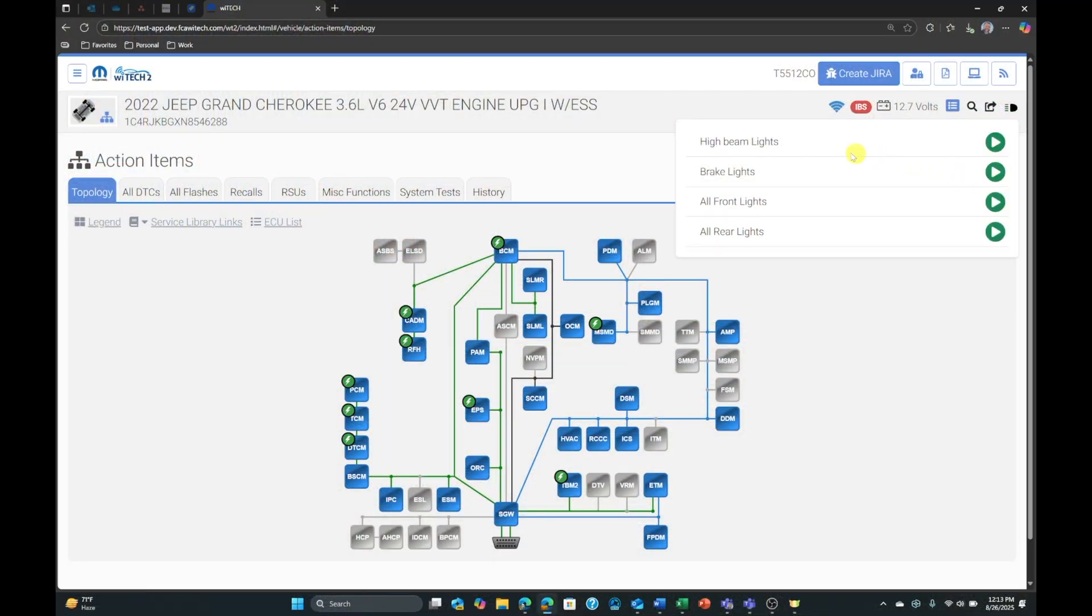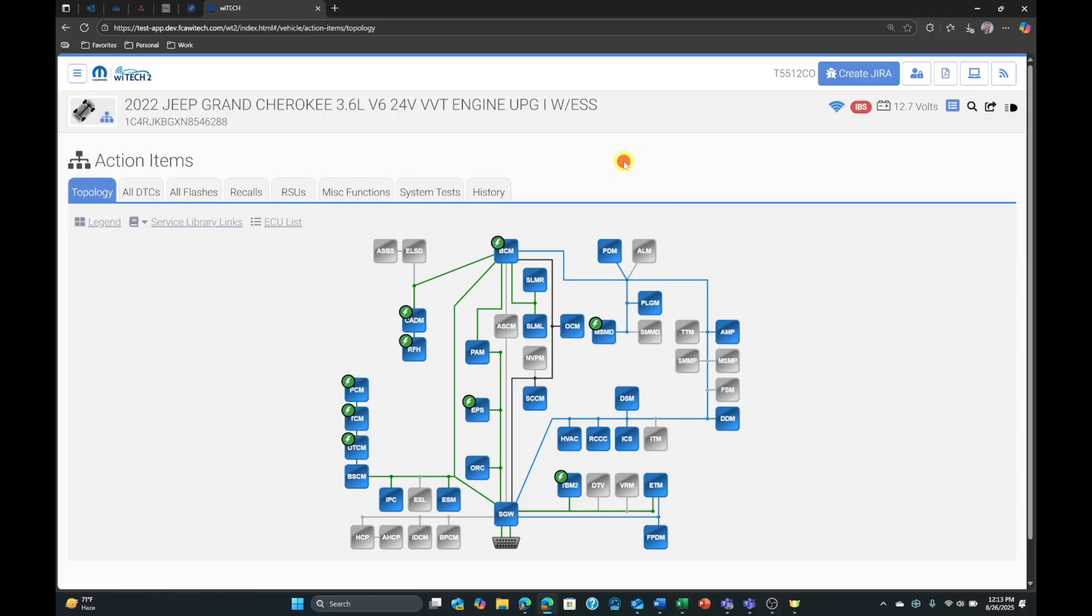Close the light actuators function by selecting an area outside of the light actuators area. Note vehicles that do not support the light actuators feature display no light actuators available when the light actuators is opened.